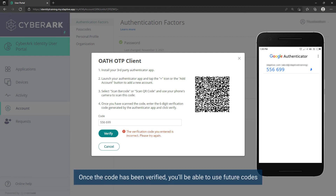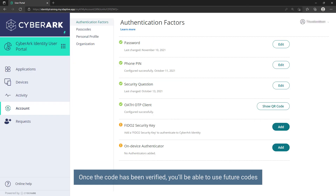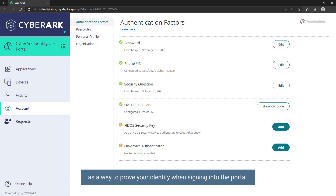Once the code has been verified, you will be able to use future codes as a way to prove your identity when signing into the portal.